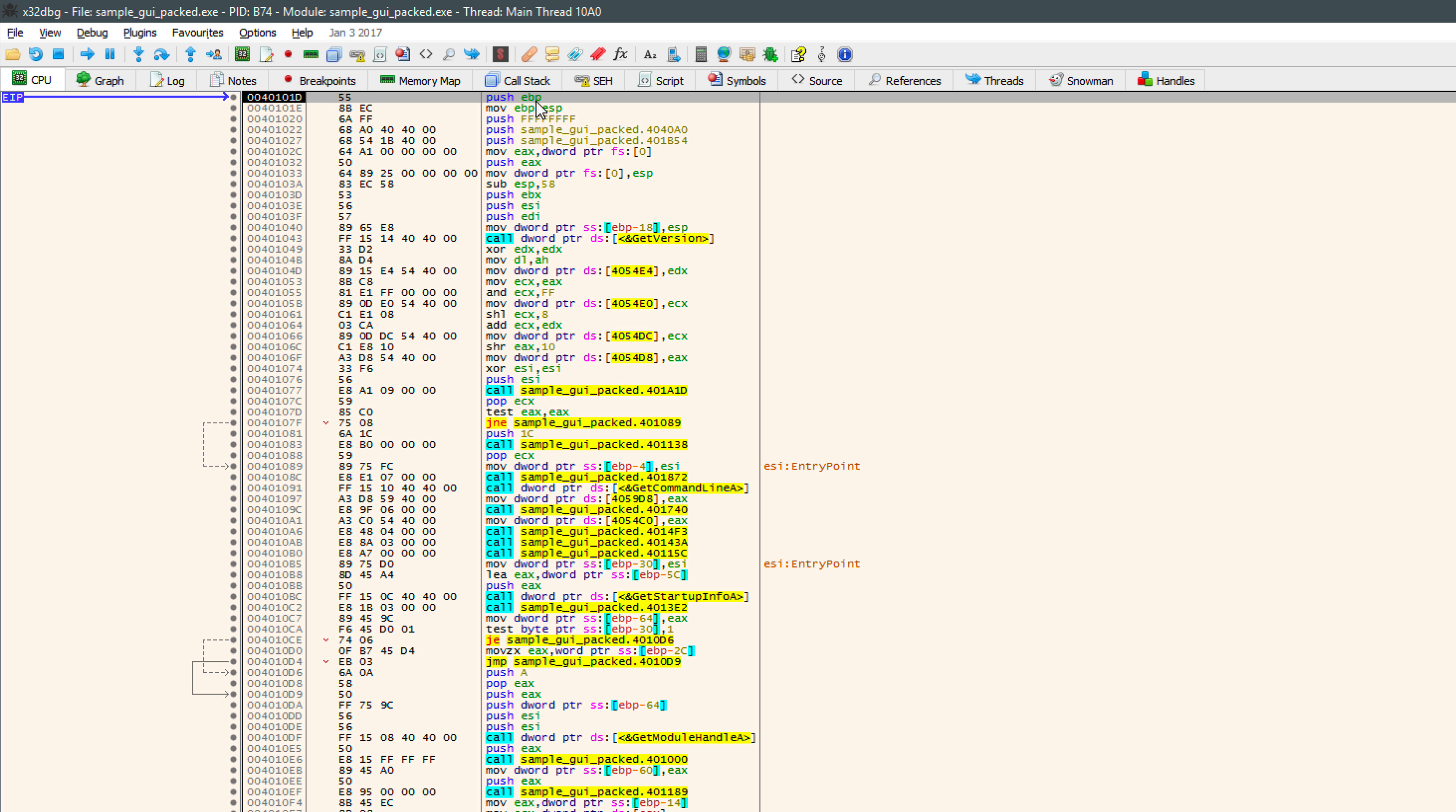So we have now found the original entry point of the code. At this point, the code has been unpacked in memory, and we will be able to find our strings and other things that were obfuscated from us initially. So we don't even have to take it further than this. We can now perform our analysis, but we are going to go one step further and attempt to actually dump this file to disk so that we can perform further analysis.